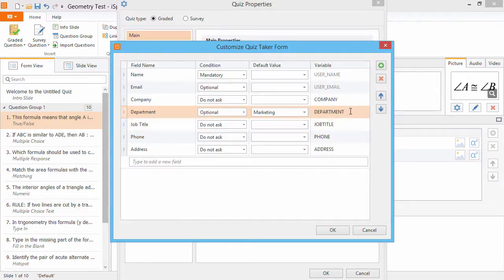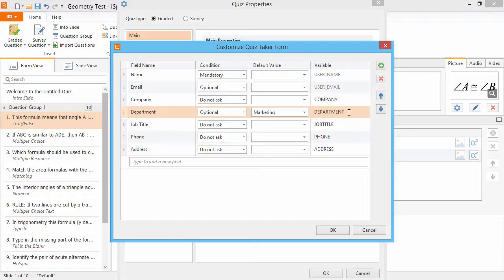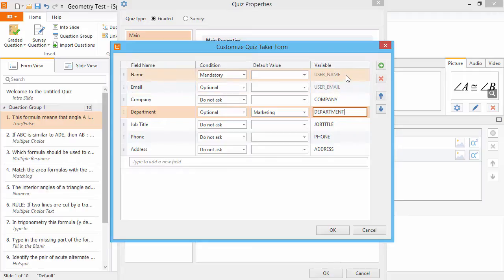The Variable column shows you the names of the variables. When you enter variables in your quiz, these names must be enclosed in percent signs. You can change the names of all the variables except name and email.